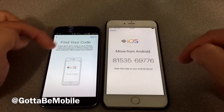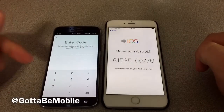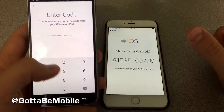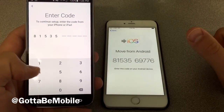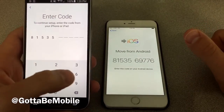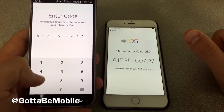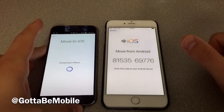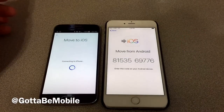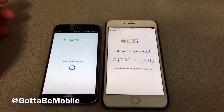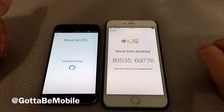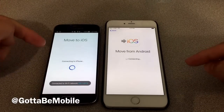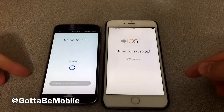It's going to give me a code. I'll hit Next and enter my code: 8153569776. Now the two devices are going to connect to each other so that we can move data between them. They've connected, and they're actually connected by Wi-Fi — not by any physical means.